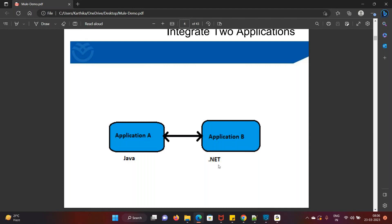Simply collecting and transferring data — there is no point in using integration tools for that alone. If both are different technologies and you are exchanging data, integration tools are required. Consider a simple example: a NEFT transaction where Application A is the ICICI bank. We don't know what technology they used to build it. Application B is the SJFC bank — we don't know which technology was used to implement it either.